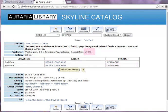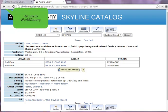Be sure to check which edition or year is available in the library you've selected. To return to WorldCat and the list of libraries in your area that own this book, click your browser's back arrow.